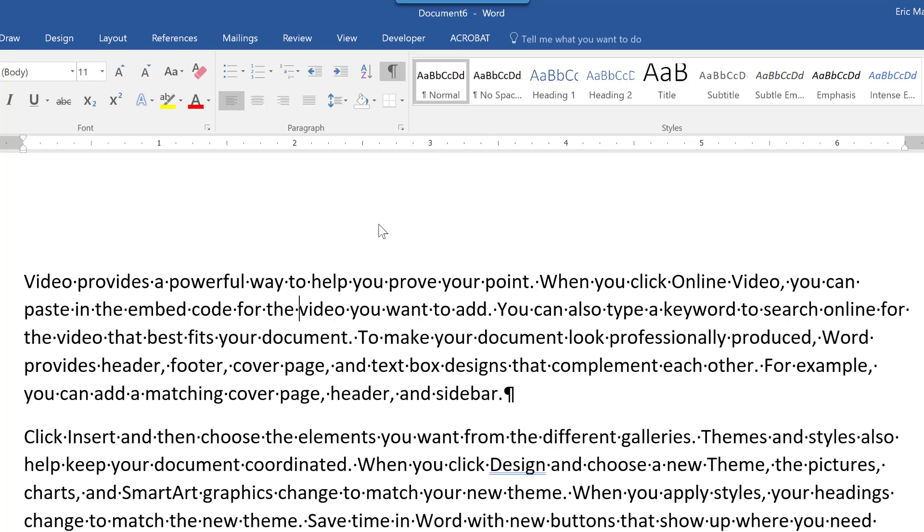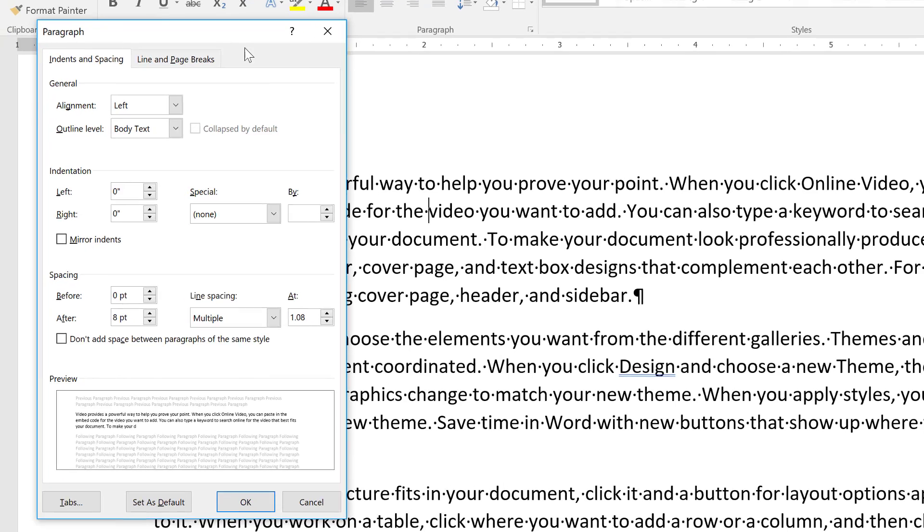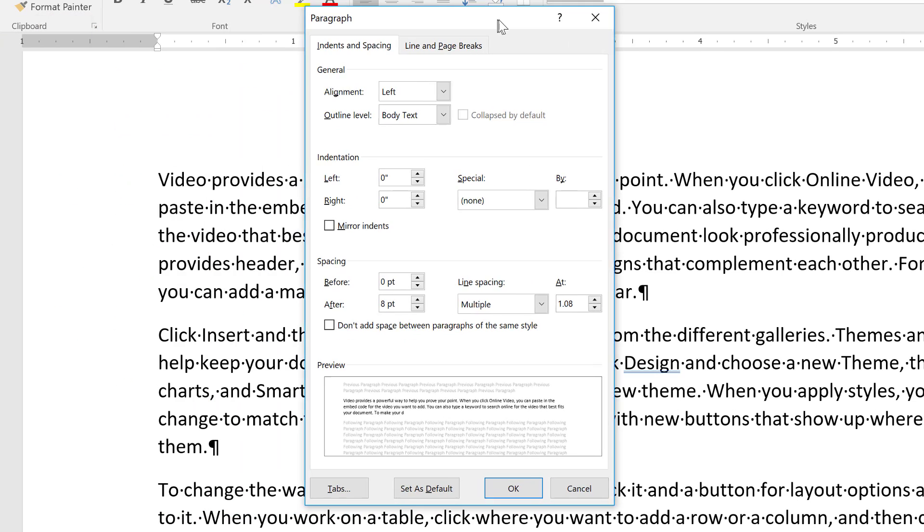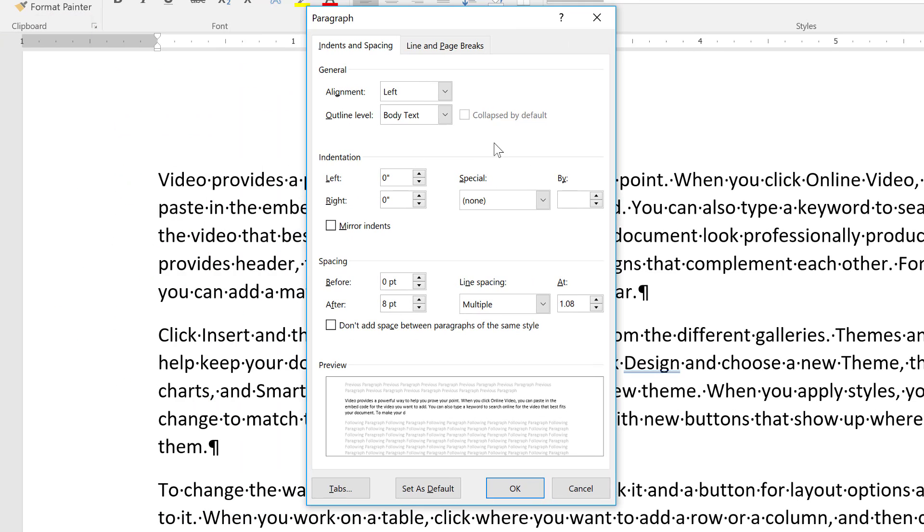Okay. So if we go into line spacing, we can discover that we have the ability to do a lot of granularity here. We can add an initial left indent. We can do right indents.